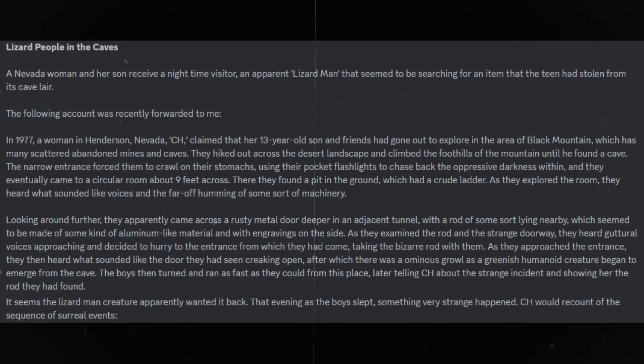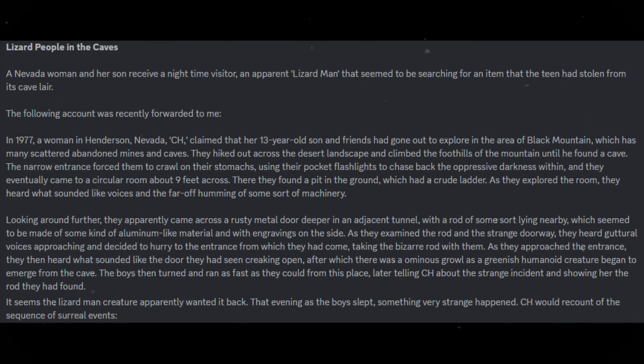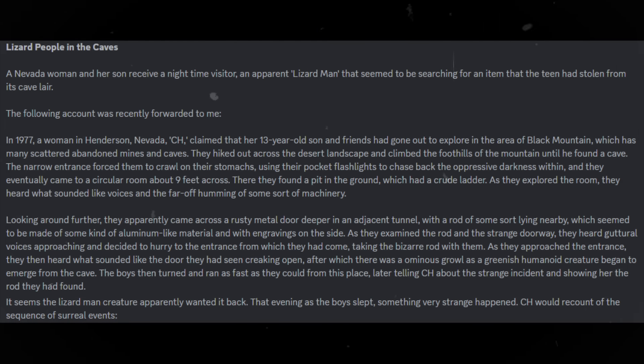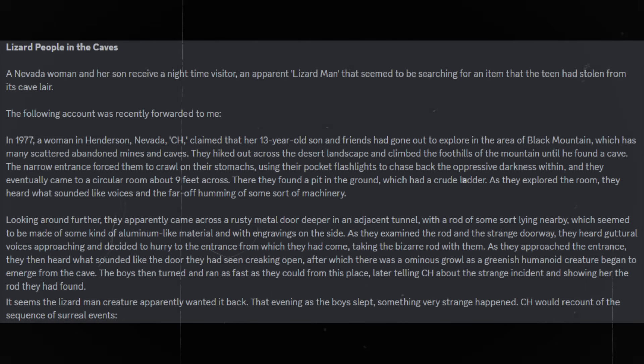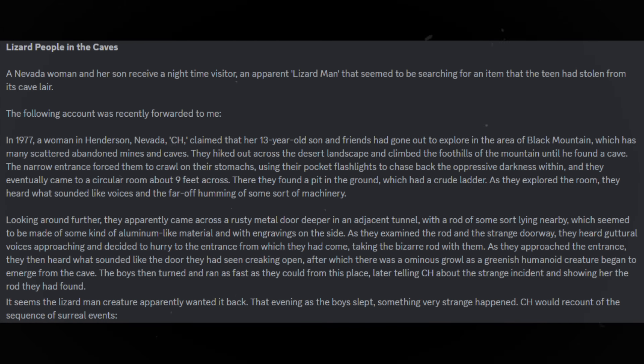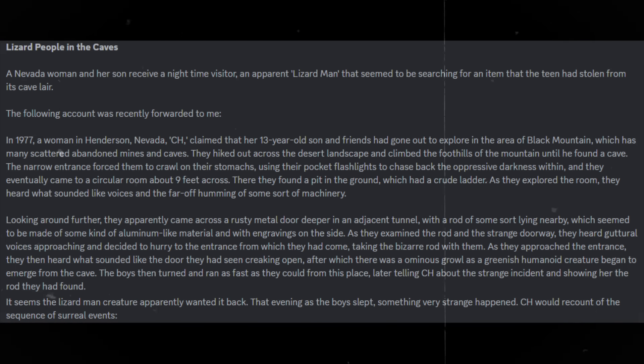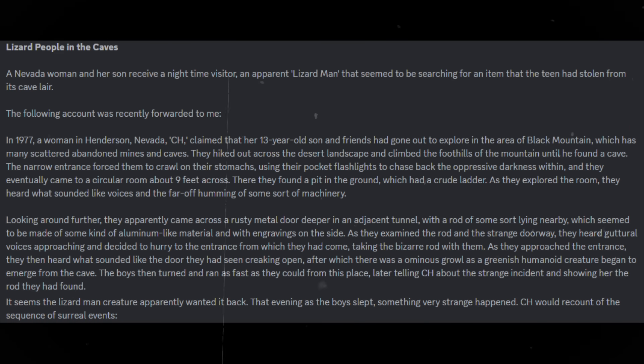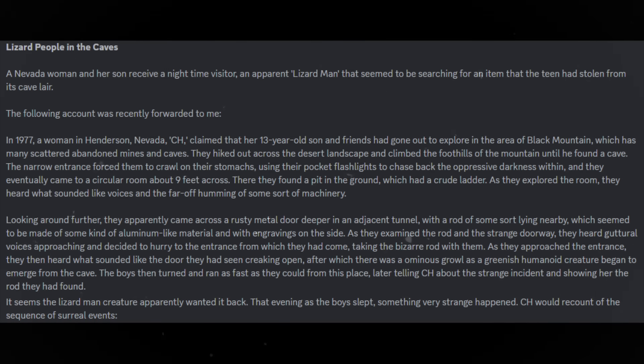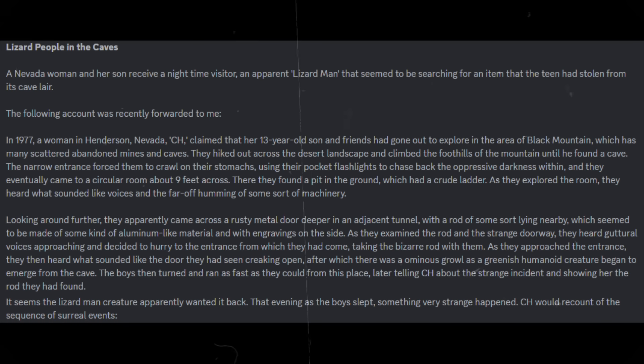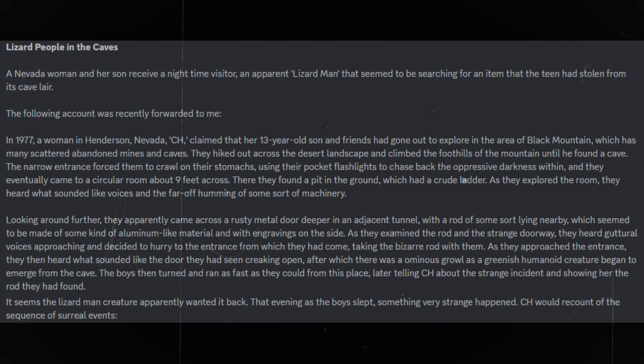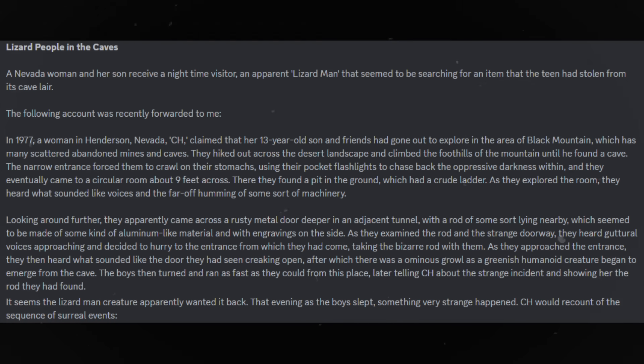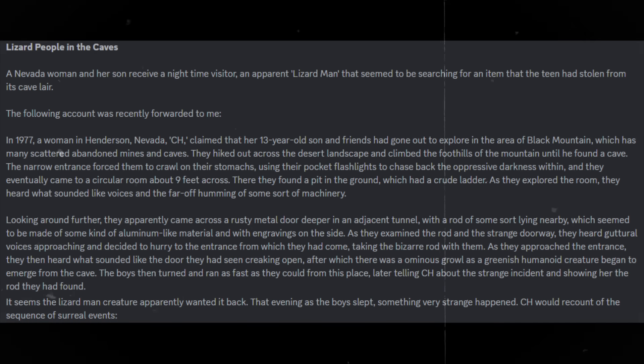Looking around further, they apparently came across a rusty metal door deeper in an adjacent tunnel, with a rod of some sort lying nearby, which seemed to be made of some kind of aluminum-like material and with engravings on the side. As they examined the rod and the strange doorway, they heard guttural voices approaching and decided to hurry to the entrance from which they had come, taking the bizarre rod with them. As they approached the entrance, they then heard what sounded like the door they had seen creaking open, after which there was an ominous growl, as a greenish, humanoid creature began to emerge from the cave.